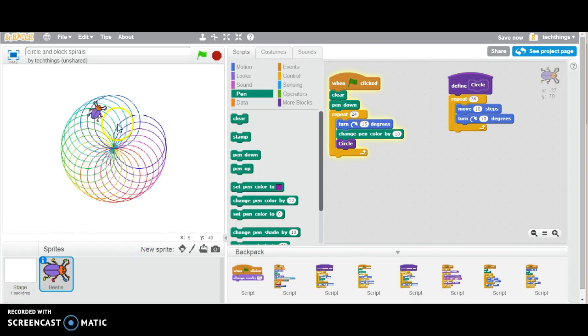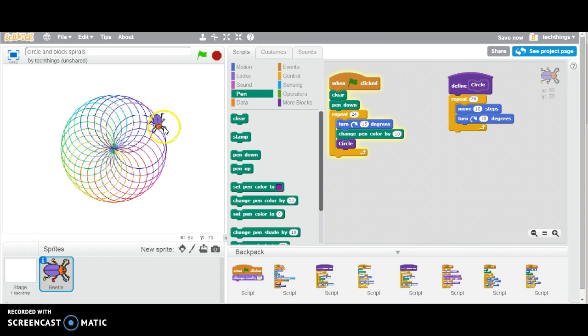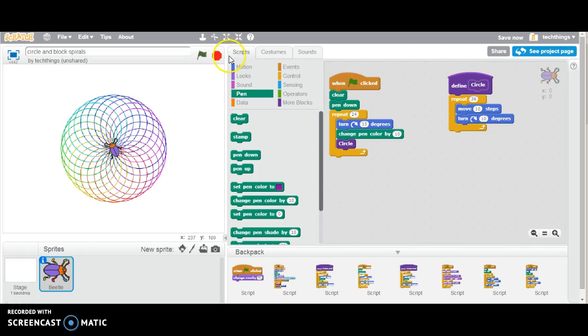You can see it started with the original blue shade, and then it's changed colors every time it draws a new circle. You can have your students play around with that, maybe rotating at different number of degrees, and then they'd have to adjust their repeat.